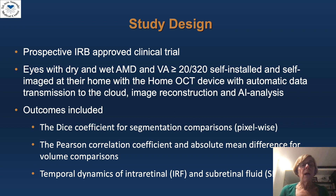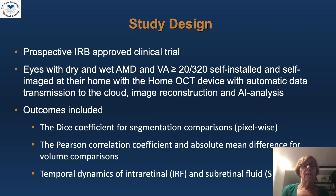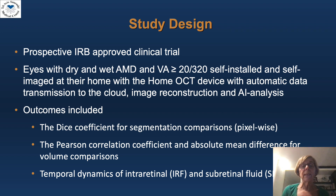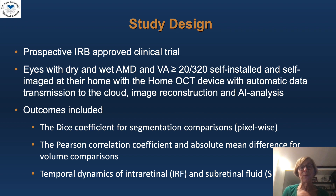The outcomes included the Dice coefficient for segmentation comparison, the Pearson correlation coefficient, an absolute mean difference for volume comparisons, and the temporal dynamics of intra- and subretinal fluid.